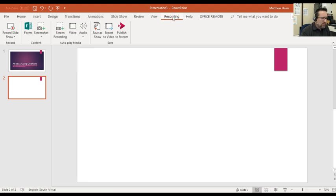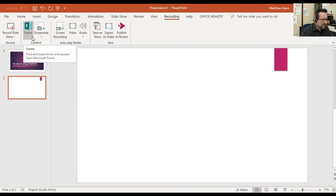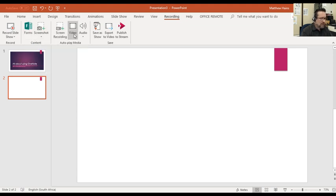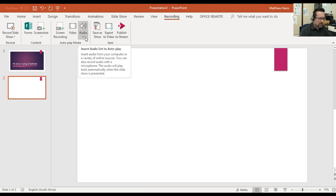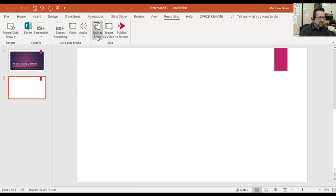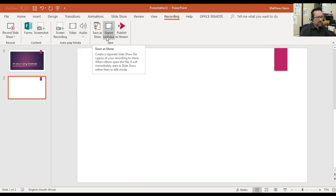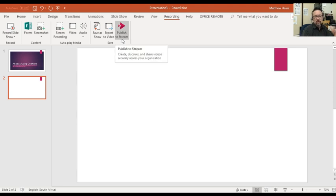So in the recording tab, I've got a couple of things here. I've got Record Slideshow. I can insert forms, I can do screenshots, screen recording, I can insert an existing video, audio, an existing audio file. I can then save, export, or publish it to Stream if you're using Microsoft Stream.